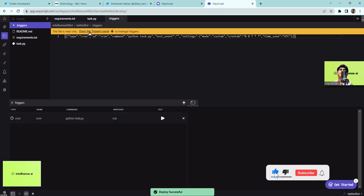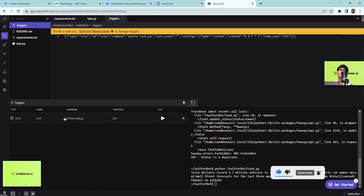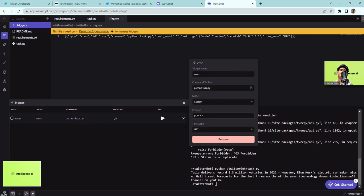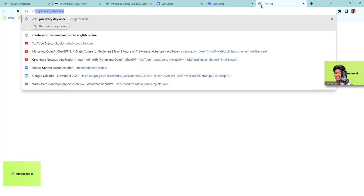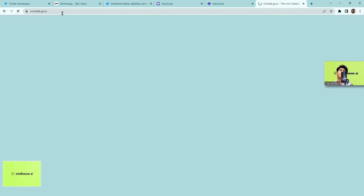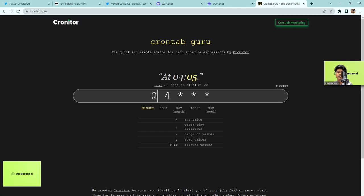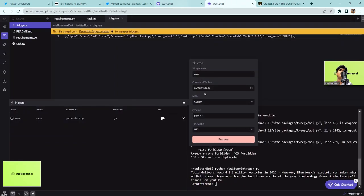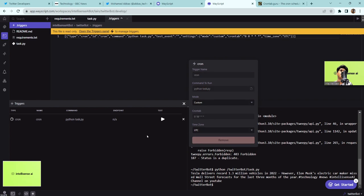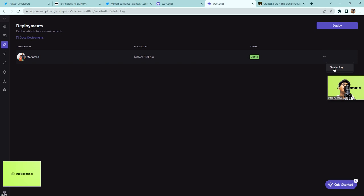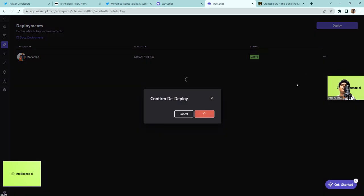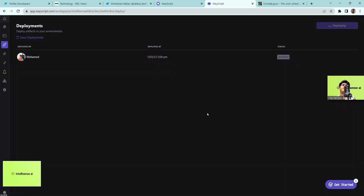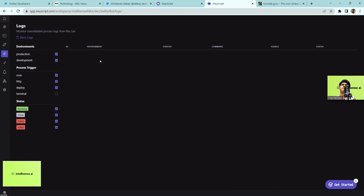In the Triggers panel you can set when the script runs — by default it's every day at 12 o'clock. I'll use crontab.guru (link in description below) to configure a custom schedule. I'll set it to run every day at 6 PM. After updating the schedule I redeploy, and now it's deployed. You can see the logs once it runs.